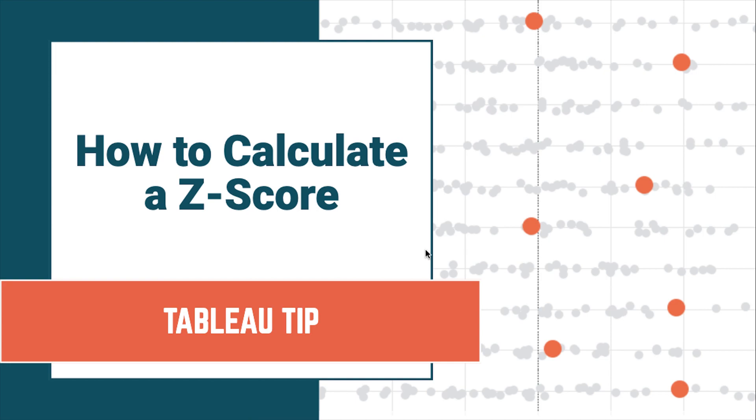If a z-score is 0, that indicates that the data point's score is identical to the mean. A z-score of 1 would indicate a value is one standard deviation from the mean, and so on. Z-scores can have either positive or negative values. A positive value indicates the score is above the mean, and a negative score indicates that it is below the mean.